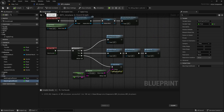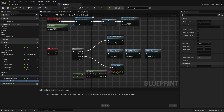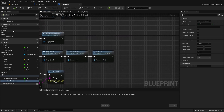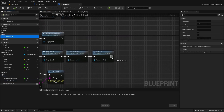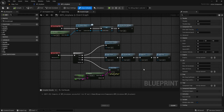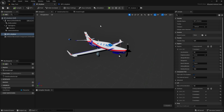Now we just need to call this apply drag function. Let's go back to the event graph and call it in the event tick after applying the lift. Let's just drag the apply drag function into the graph. Now that we have the drag, let's create the controls — the pitch, the roll, and the yaw. To do this, we need to go back to the BP airplane, because I'm going to use the vehicle movement component for this.